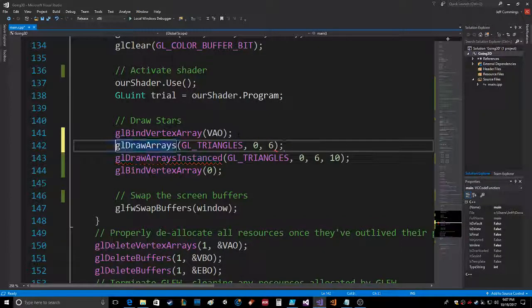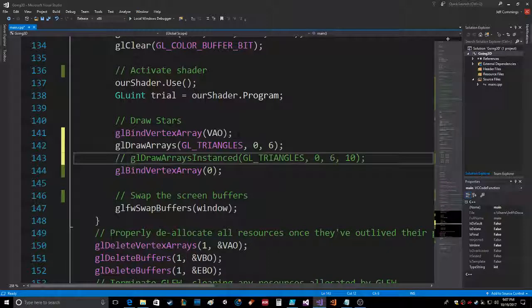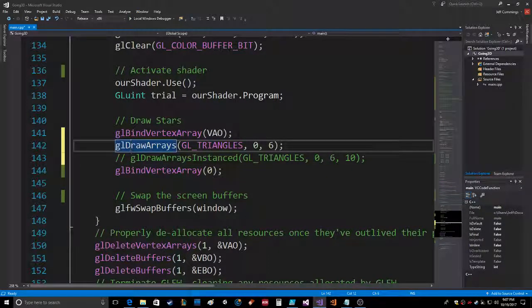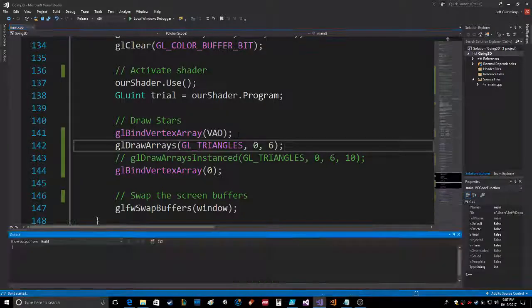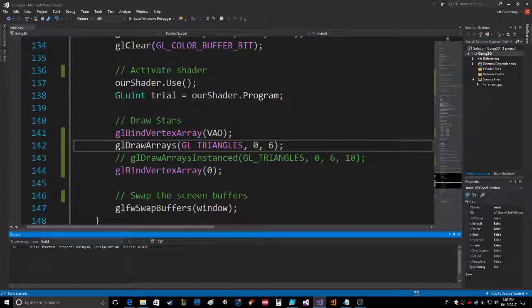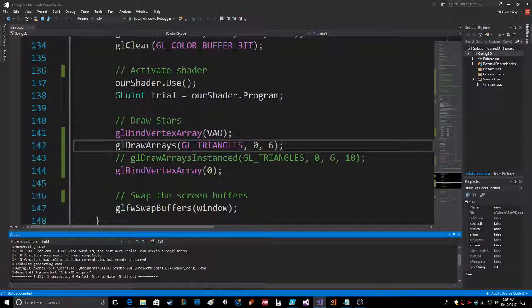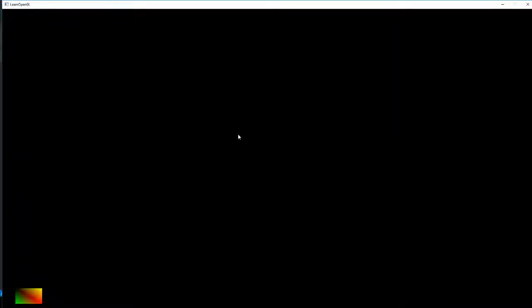So six vertices we're gonna comment that out. Okay, let the computer compile it and run it. So we have the one square right down here. Six vertices: one, two, three, four, five, six.